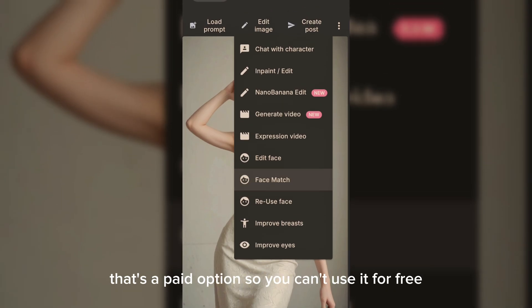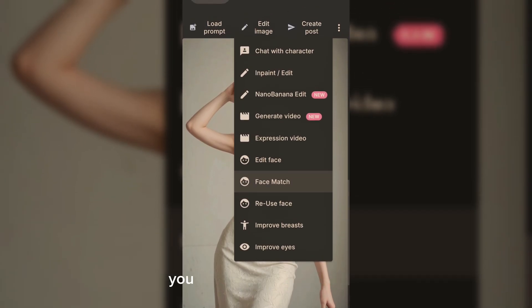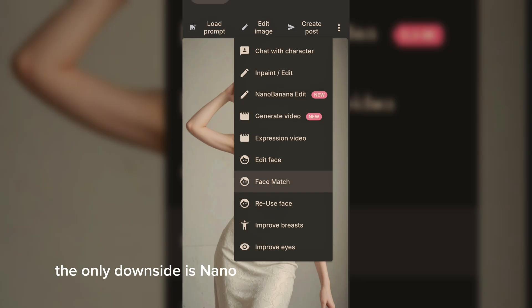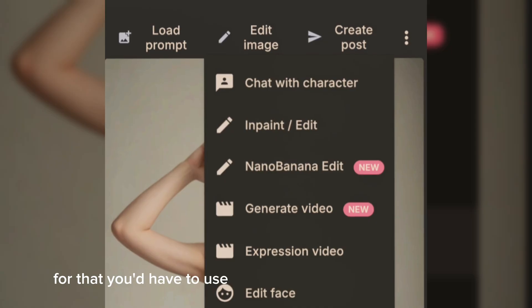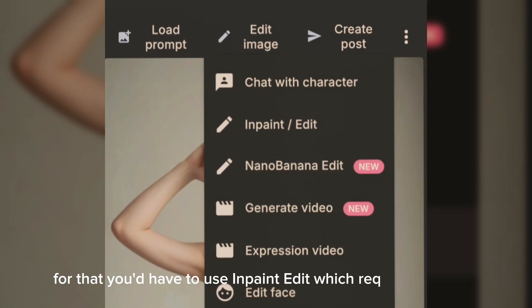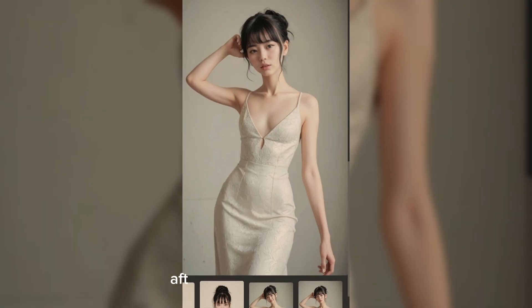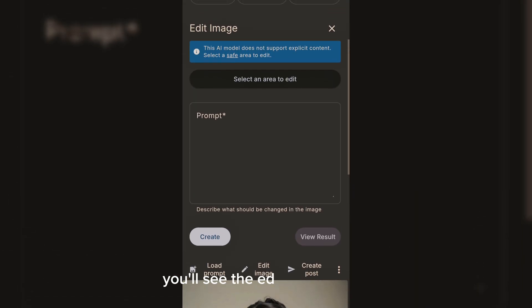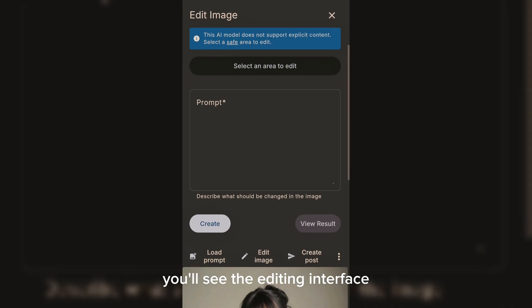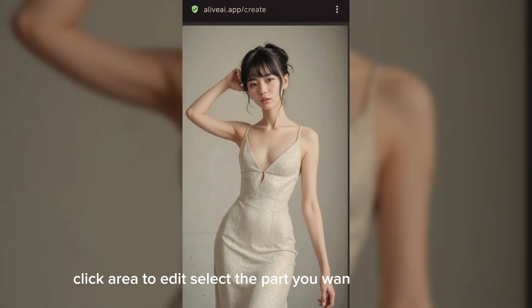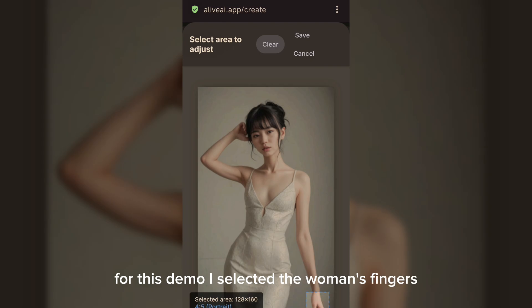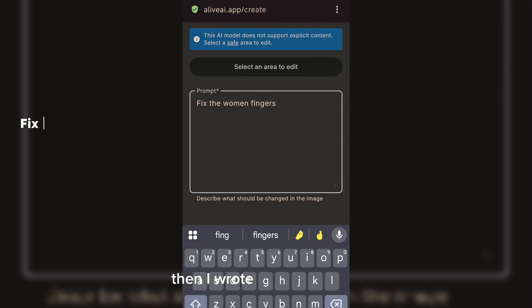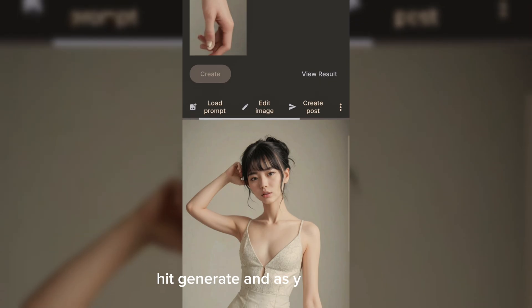This is important: if you select In-Paint Edit, that's a paid option so you can't use it for free. But if you select Nano Banana, you can edit completely free. The only downside is Nano Banana doesn't allow uncensored edits — for that you'd have to use In-Paint Edit, which requires payment. After choosing Nano Banana, you'll see the editing interface; click the area to edit, select the part you want to fix, and save.